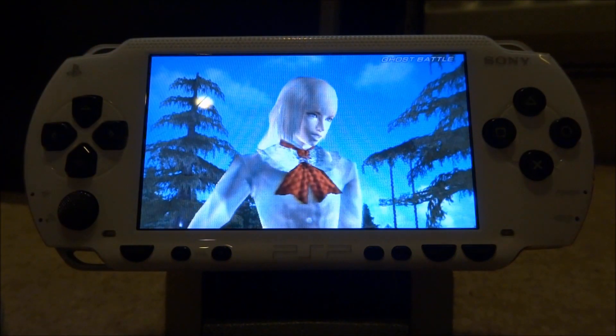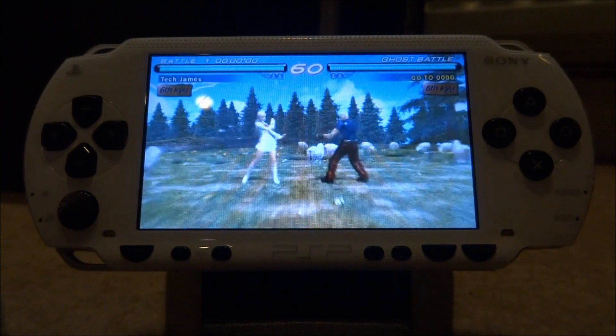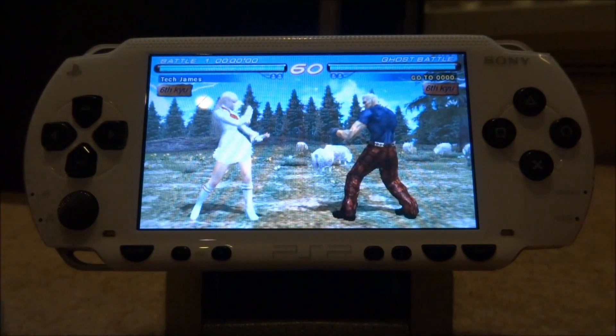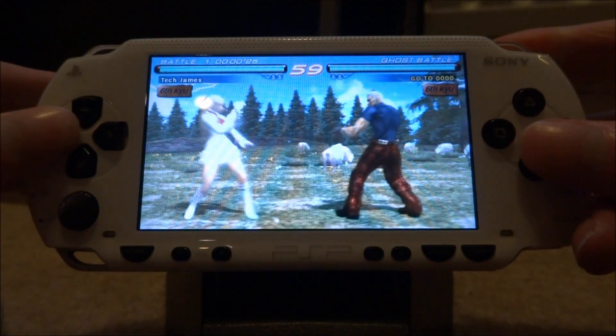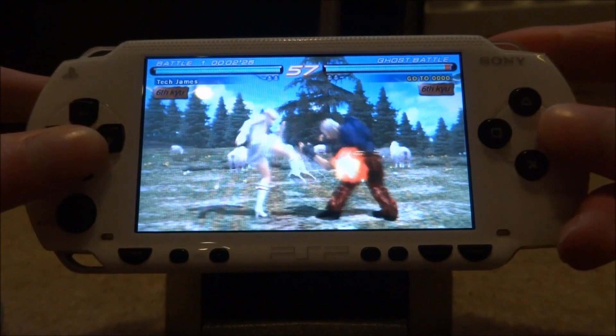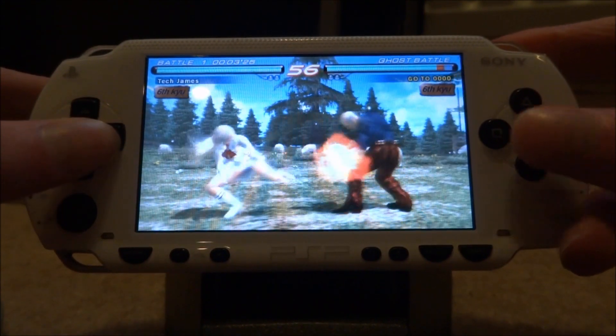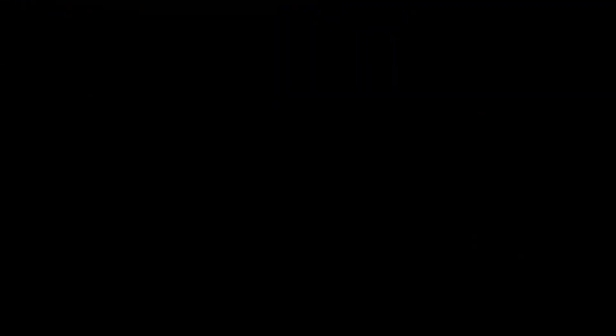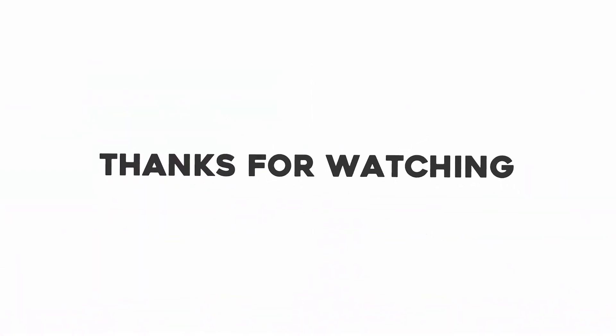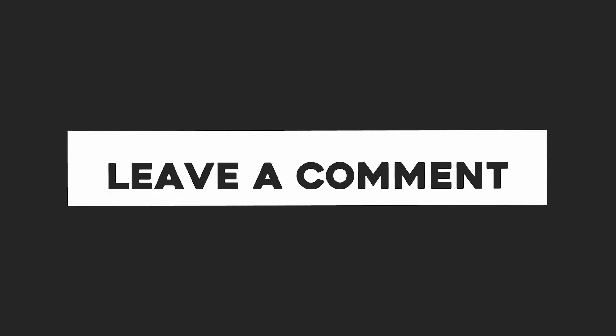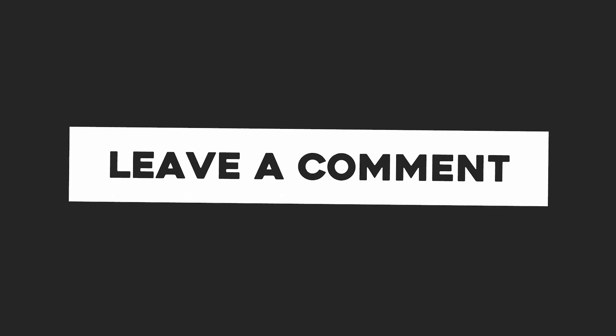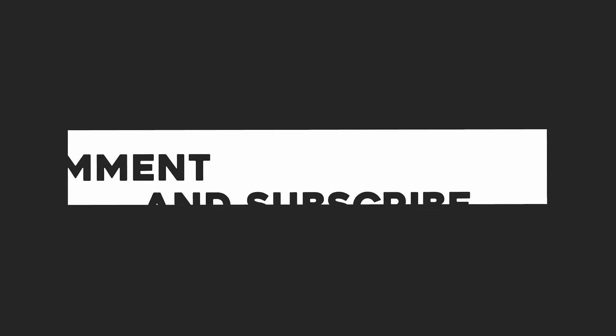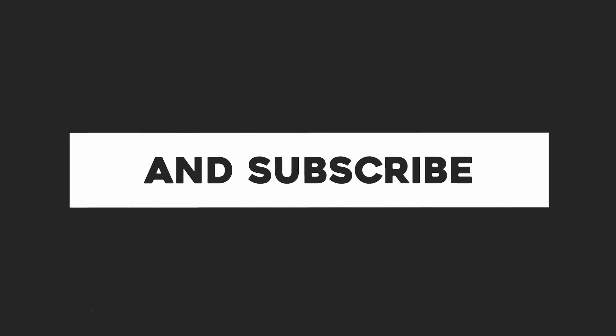As you can see everything's the same. The sound works and everything. That's pretty much it for this video. If you guys enjoyed please like and subscribe and I'll see you guys in the next one.